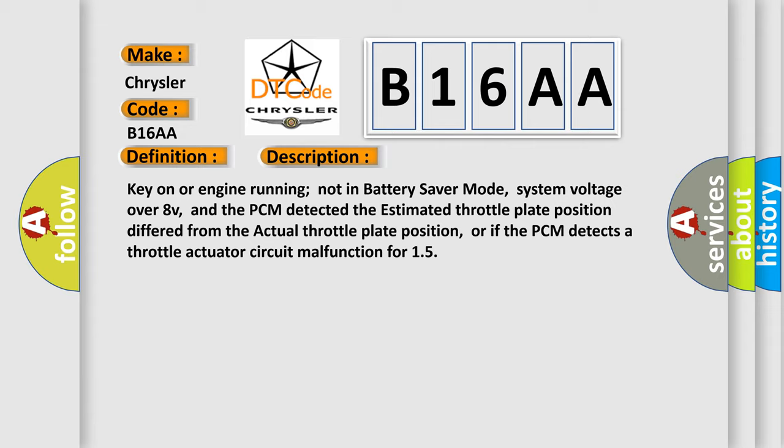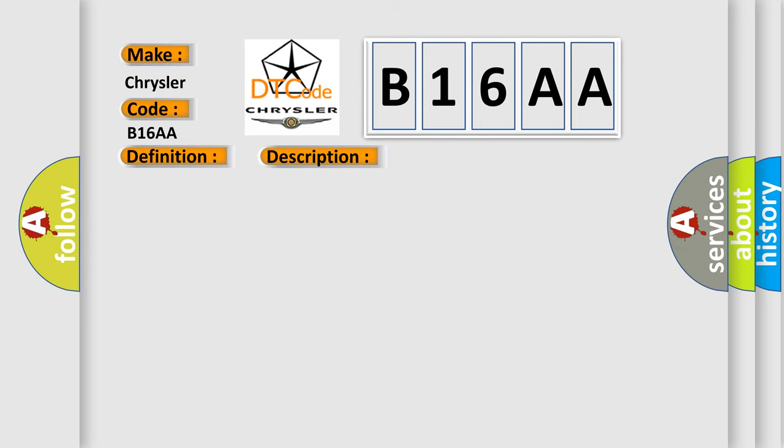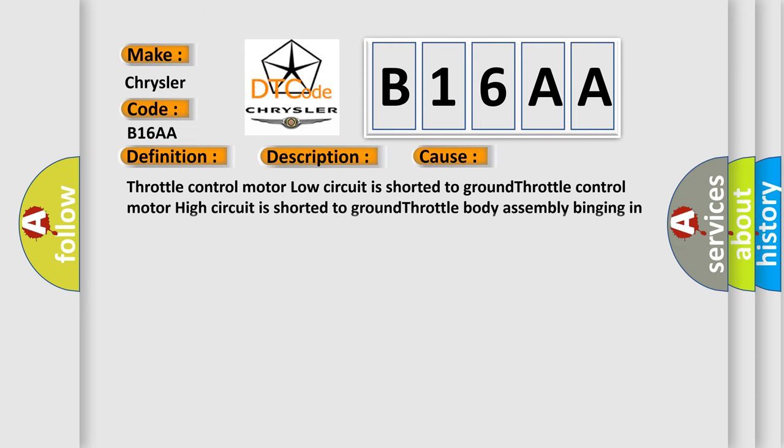This diagnostic error occurs most often in these cases: Throttle control motor low circuit is shorted to ground, throttle control motor high circuit is shorted to ground, throttle body assembly binding in one or more positions.